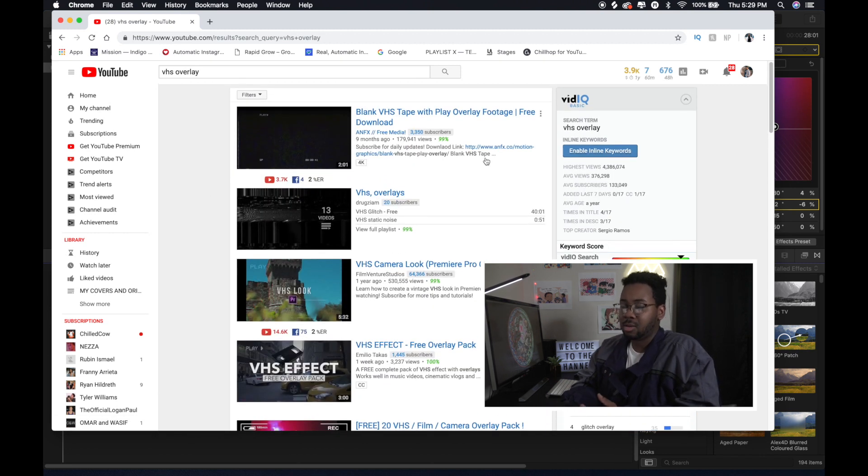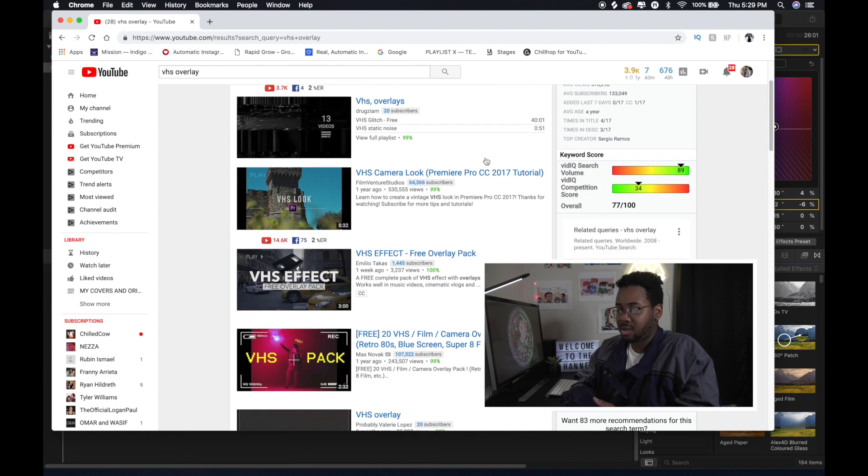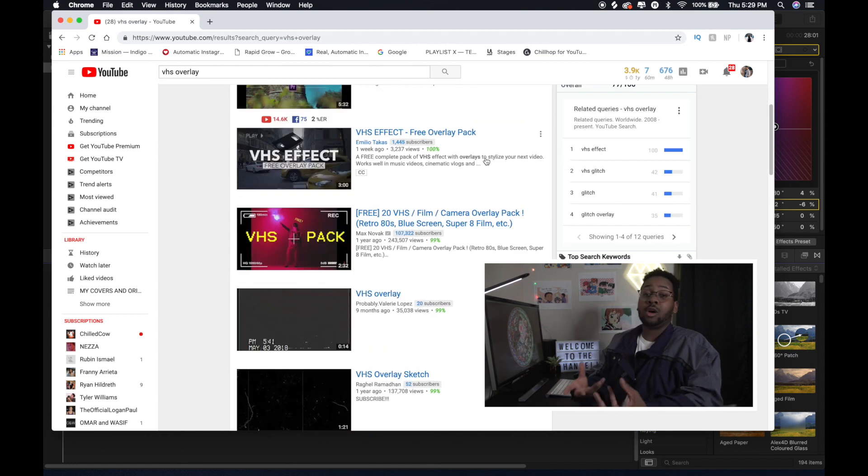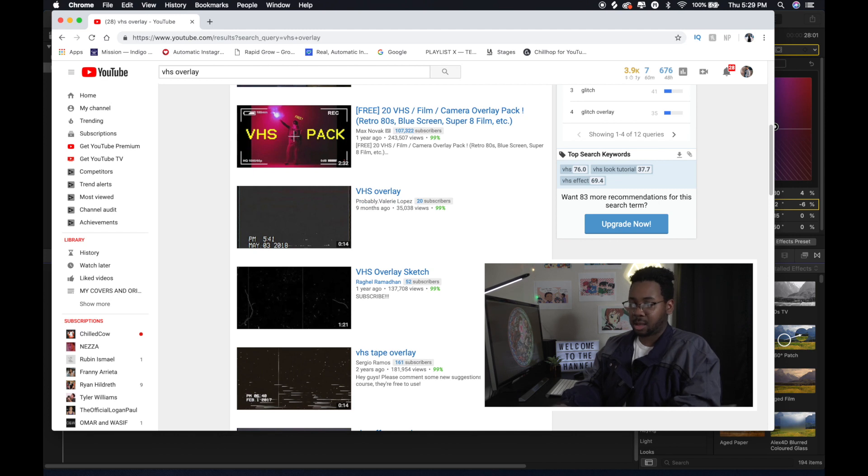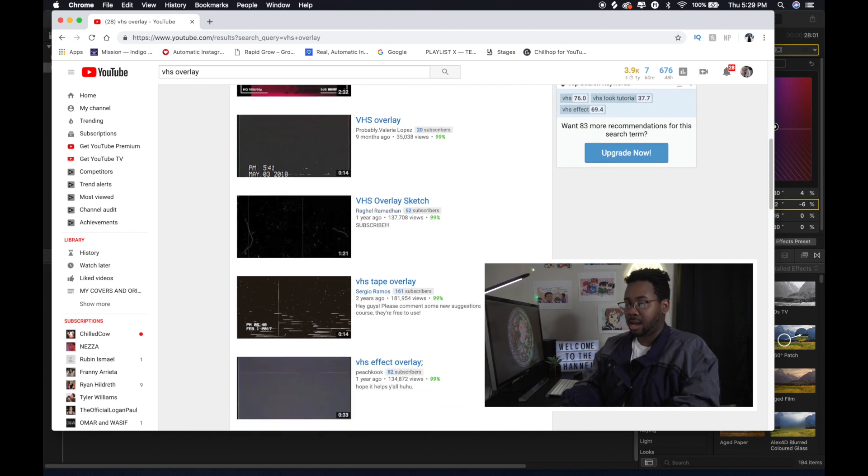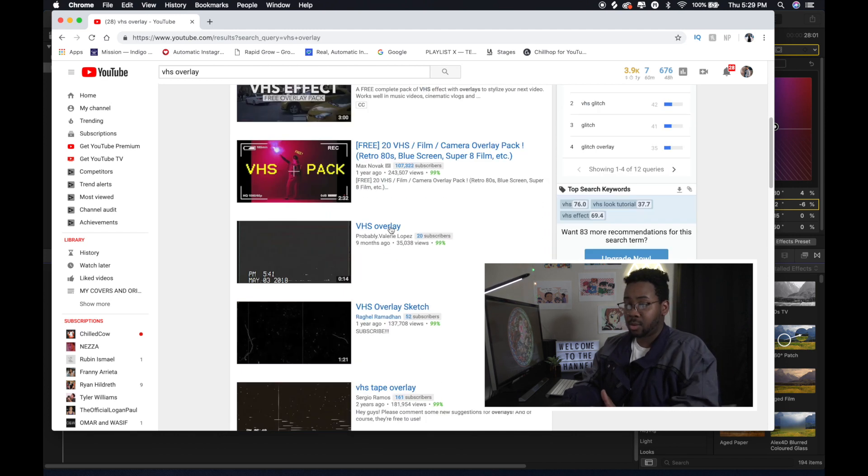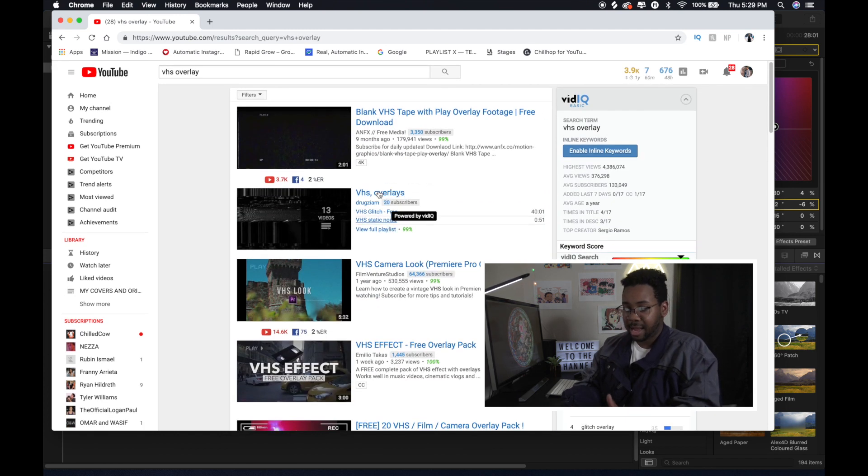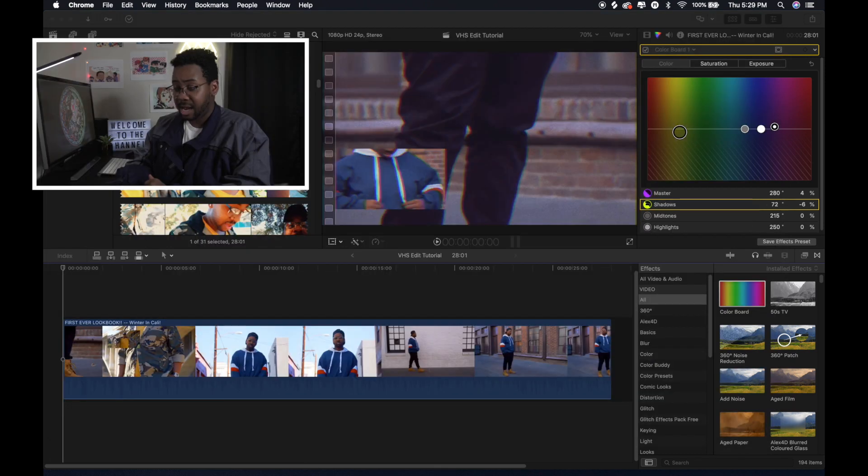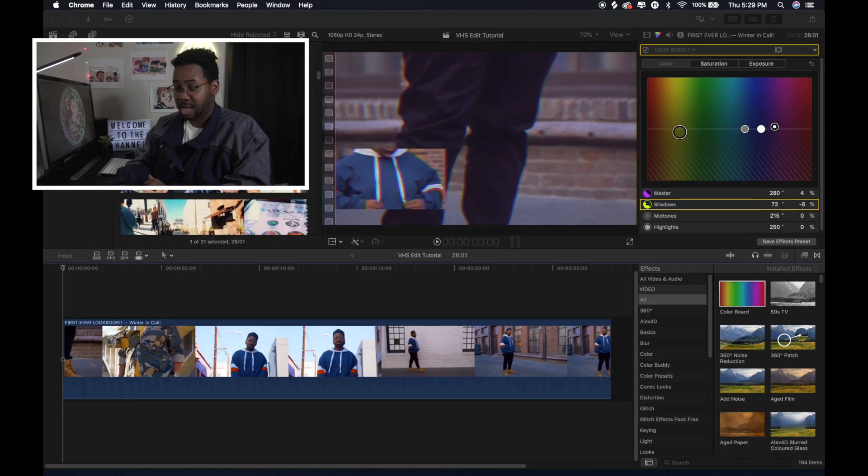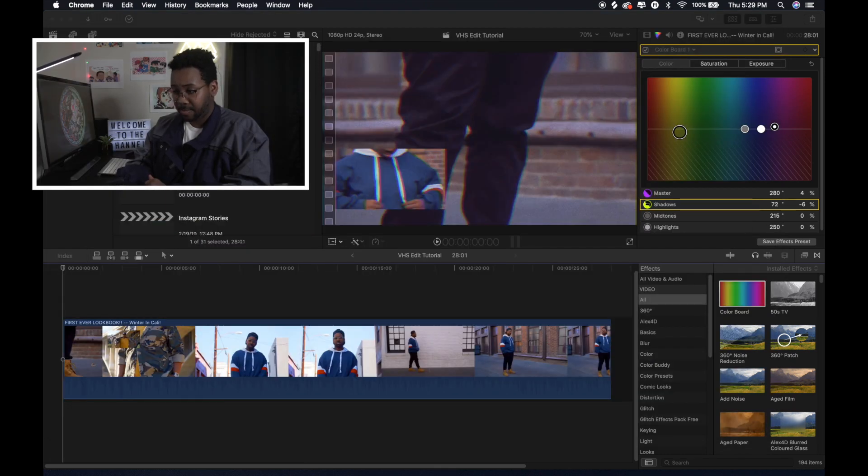There's a bunch of different ones that people have uploaded. They have the download link sometimes in their actual description box. Or you can go to one of those websites where you can actually download the video. And you just put the link and it'll download it. And basically I just grabbed one that I liked.